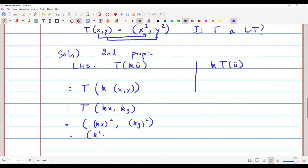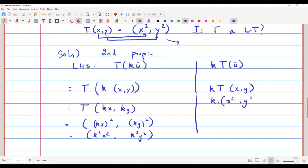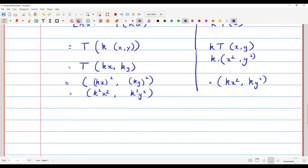The right-hand side: k·T(x, y) = k·(x², y²) = (kx², ky²). The left-hand side gives (k²x², k²y²) and the right-hand side gives (kx², ky²) — these are clearly different, so LHS ≠ RHS. The second property fails, so this T is also not a linear transformation.